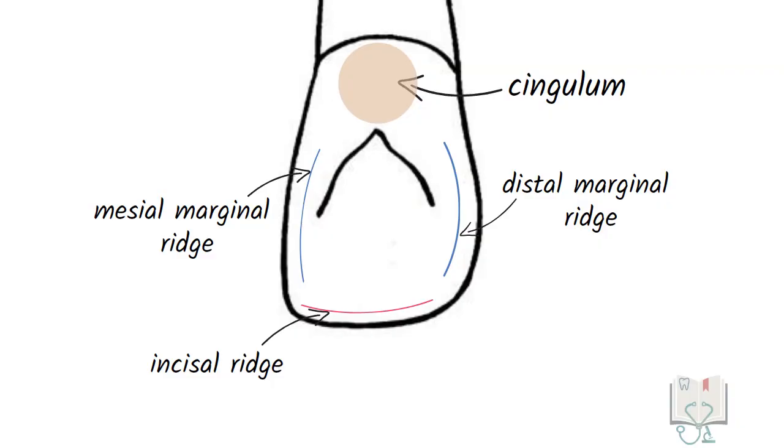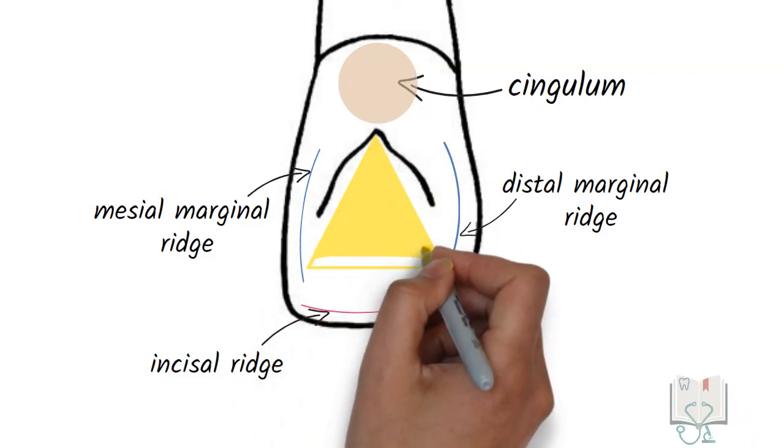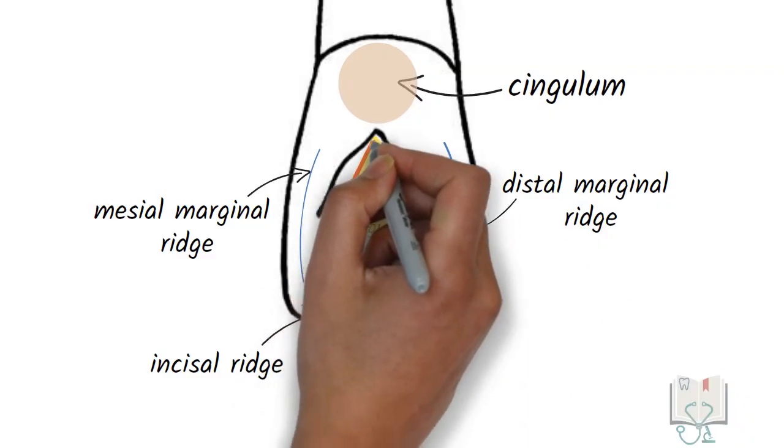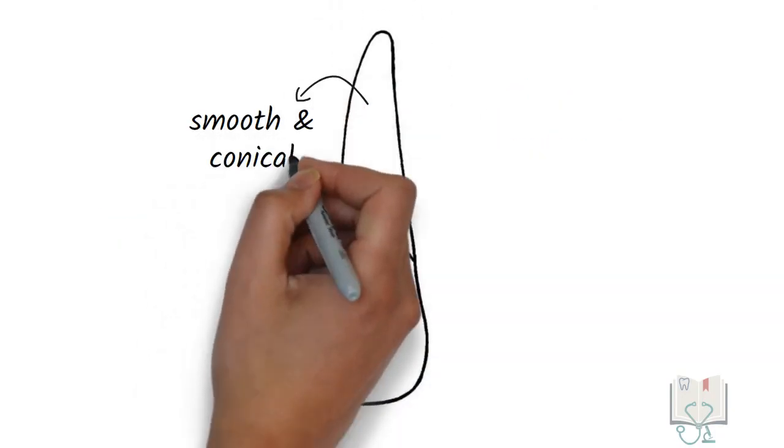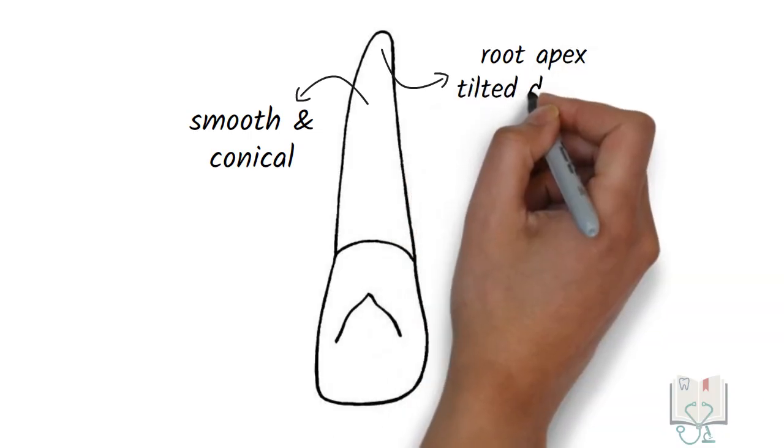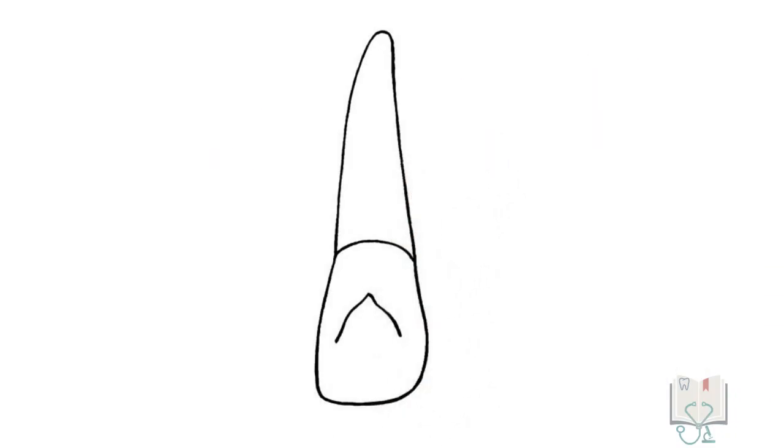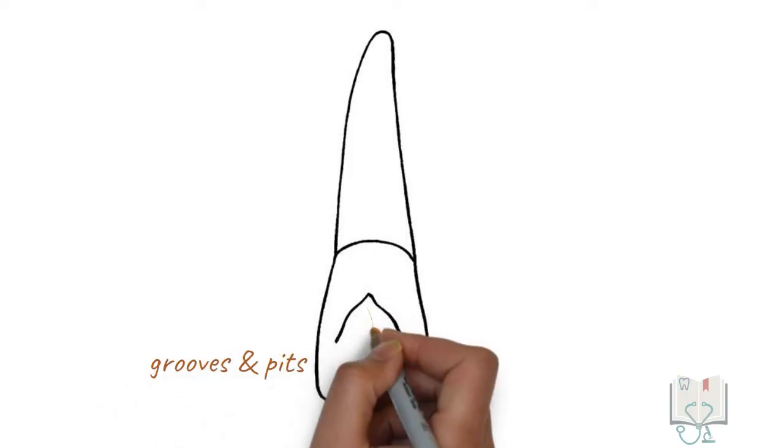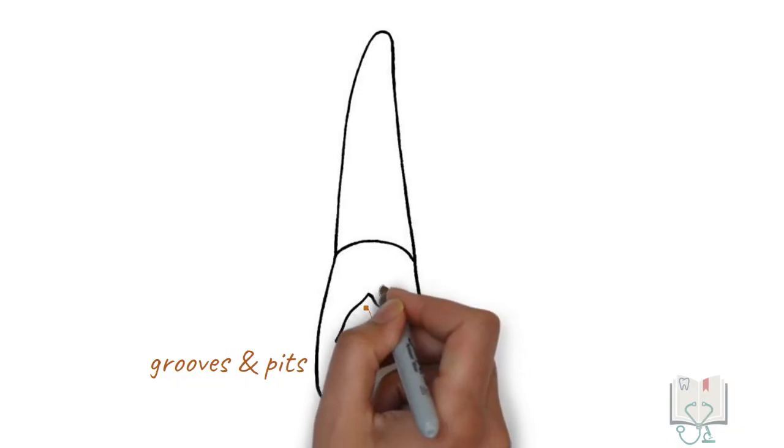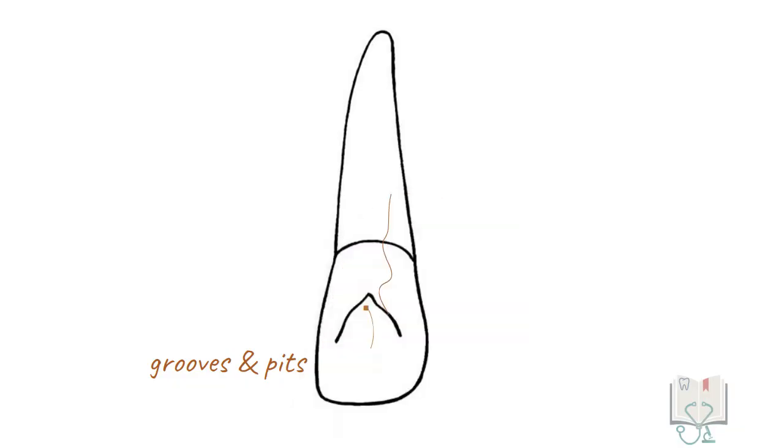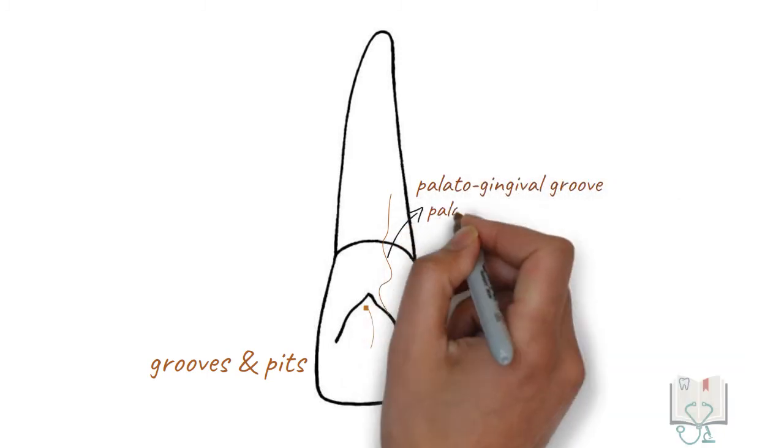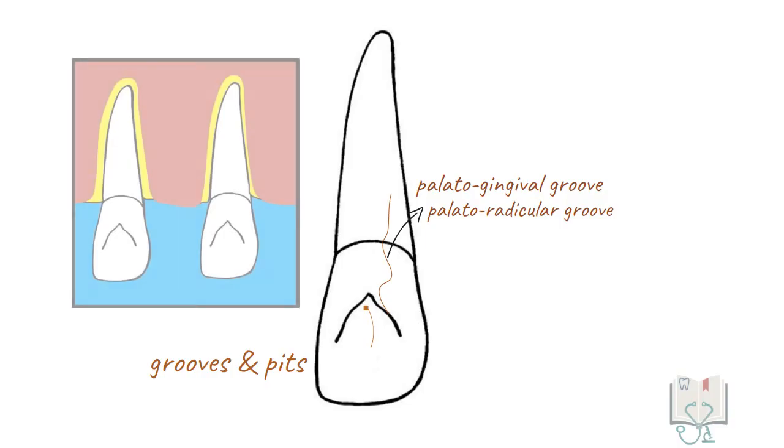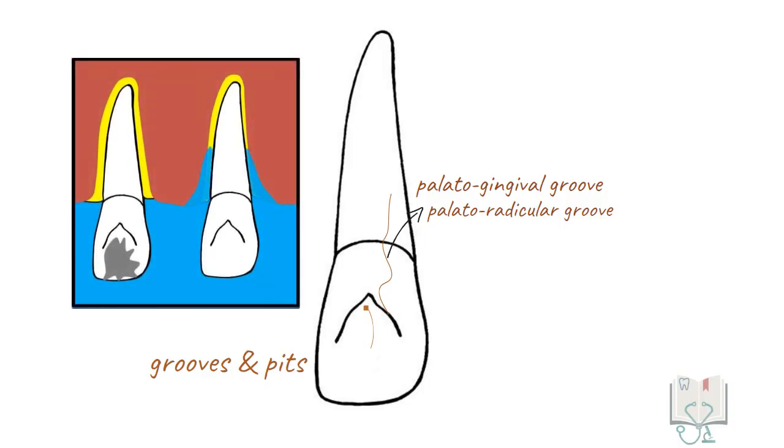Between these ridges and cingulum is a shallow concavity called the lingual fossa, which is V-shaped. The root is smooth, conical, and tapering, and the apex has a distal tilt. Very commonly we may find random grooves and pits in the lingual fossa. Moreover, few teeth may show a groove extending from the distal side of the cingulum, crossing the cervical line and running onto the root, called the palatogingival groove or the palatoradicular groove. These grooves may make the tooth susceptible to dental caries and periodontal problems.